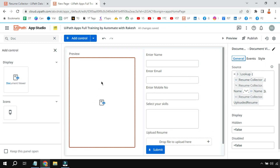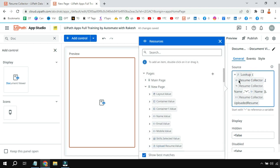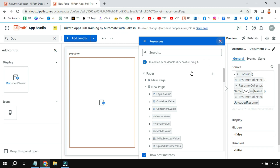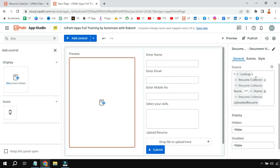I have used a 'Lookup' function for the Document Viewer. The syntax is: lookup function, parenthesis, then the source entity name, comma, and in square brackets I specify that the name field in the entity should equal the name entered in this application. If it is equal, show me the 'Uploaded Resume' column from the entity. This syntax pulls the uploaded resume file and displays it in the Document Viewer.